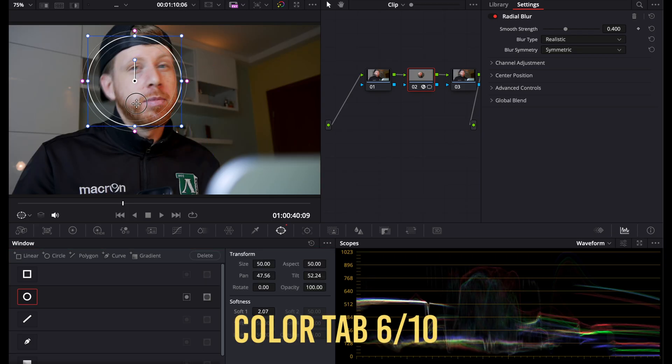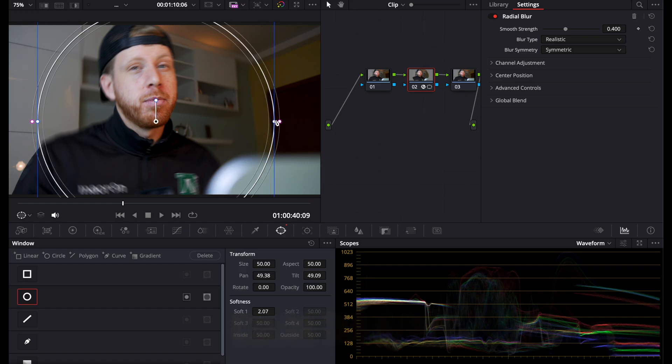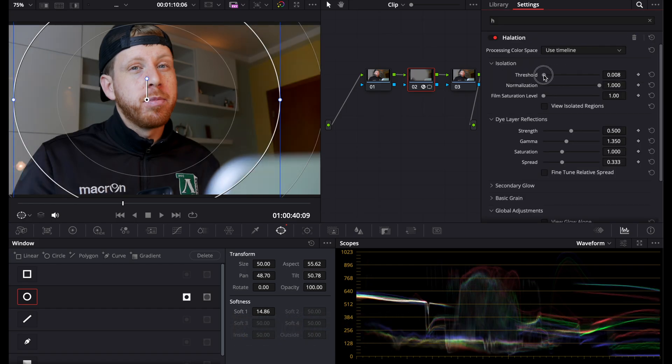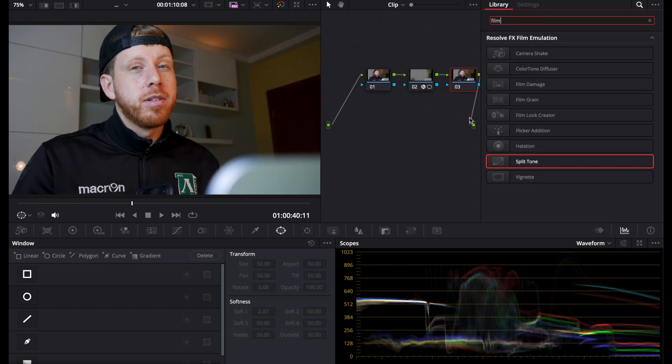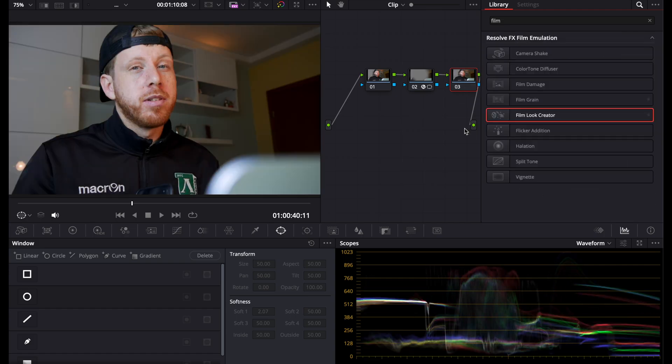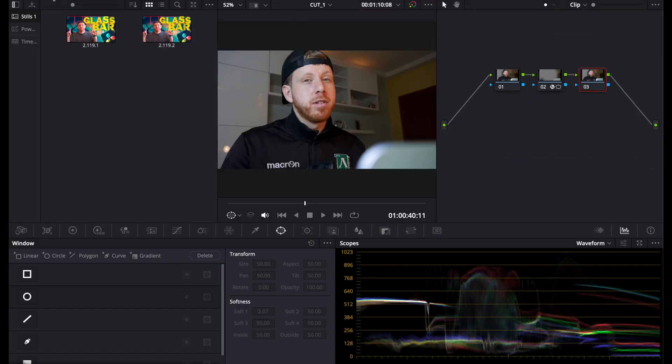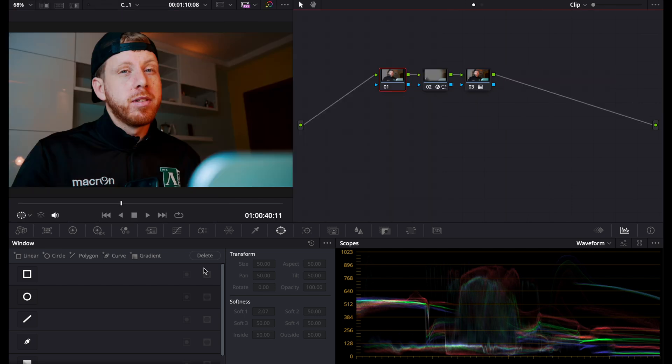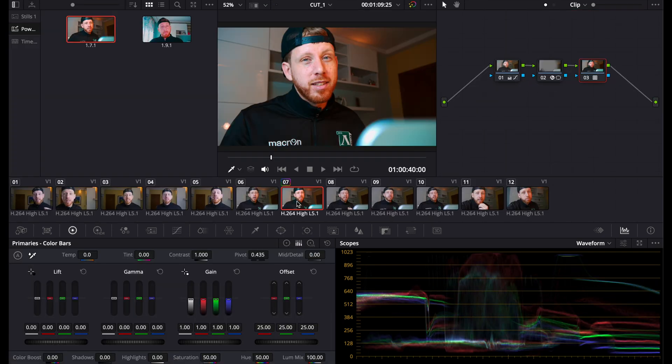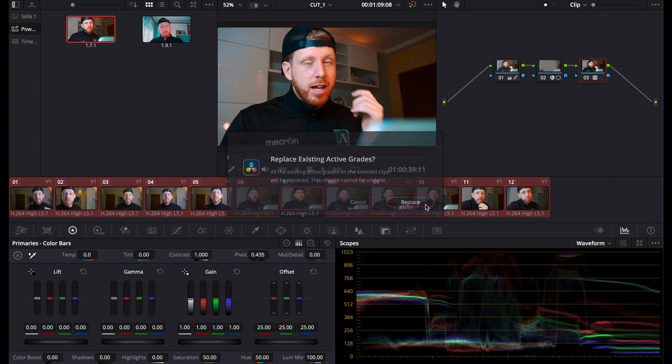I'm not doing a lot of color grading on my M4, but what I'm doing is working surprisingly well. I can stack notes, use qualifiers, power windows, add grain, and it stays responsive. Of course it's not a color grading workstation, but for a fanless laptop it's doing amazing.